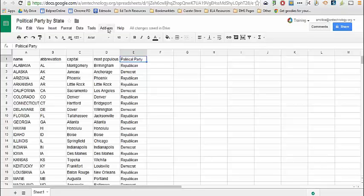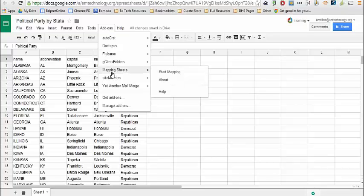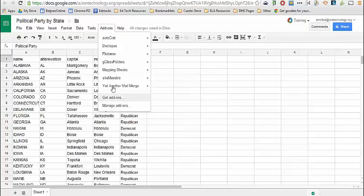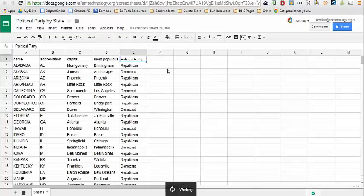I'm going to click on Add-ons and add Mapping Sheets if I don't have it by clicking on Get Add-ons. Then I'm going to open Mapping Sheets.